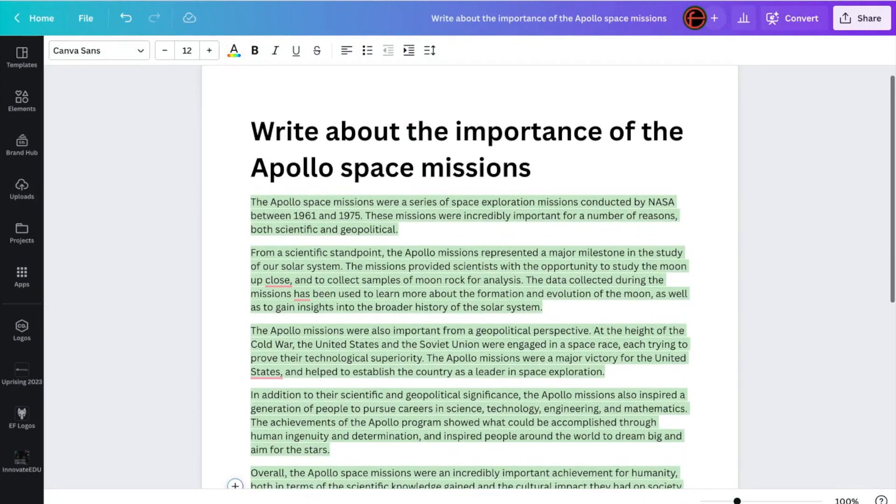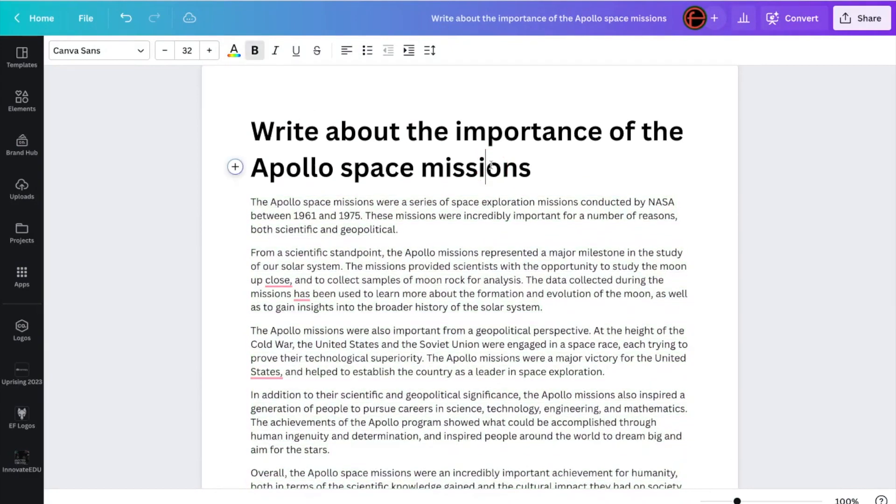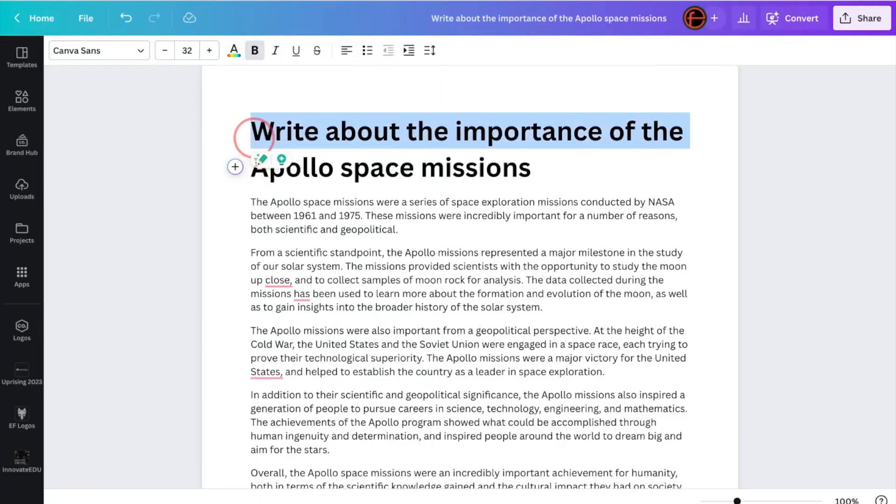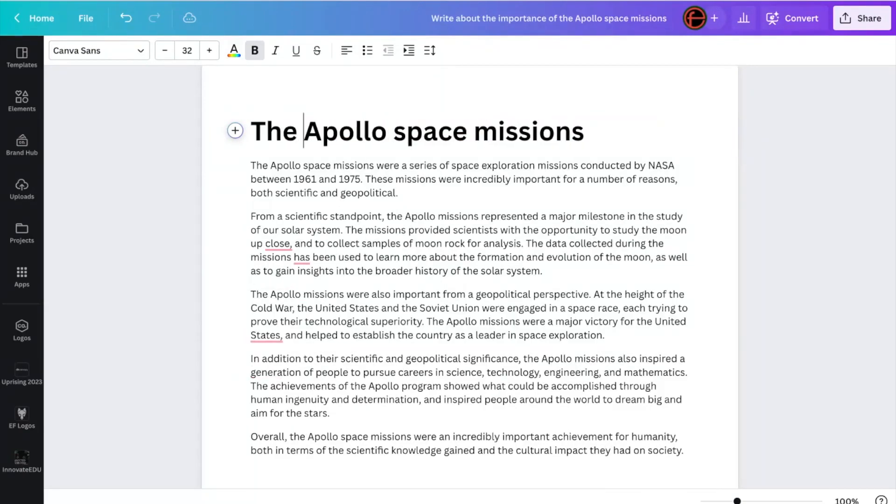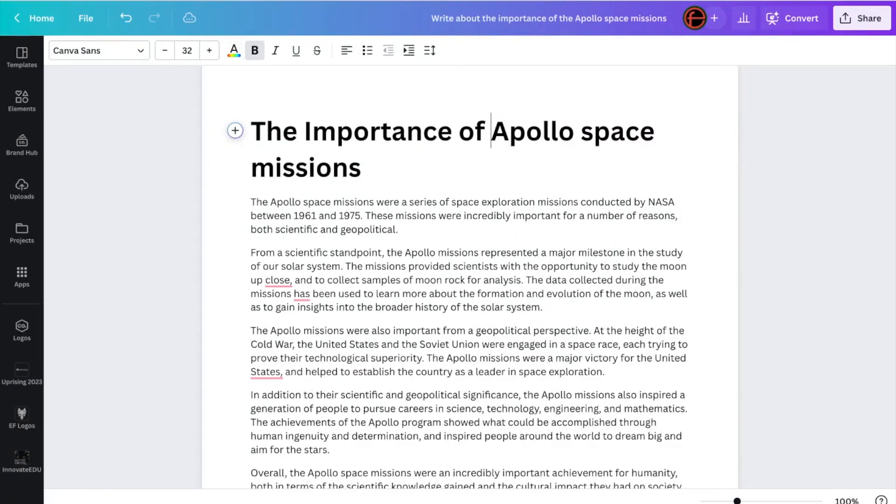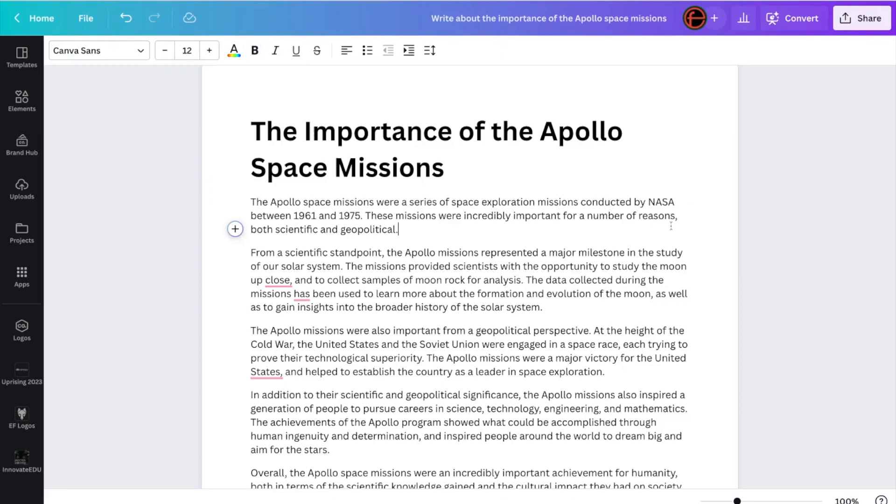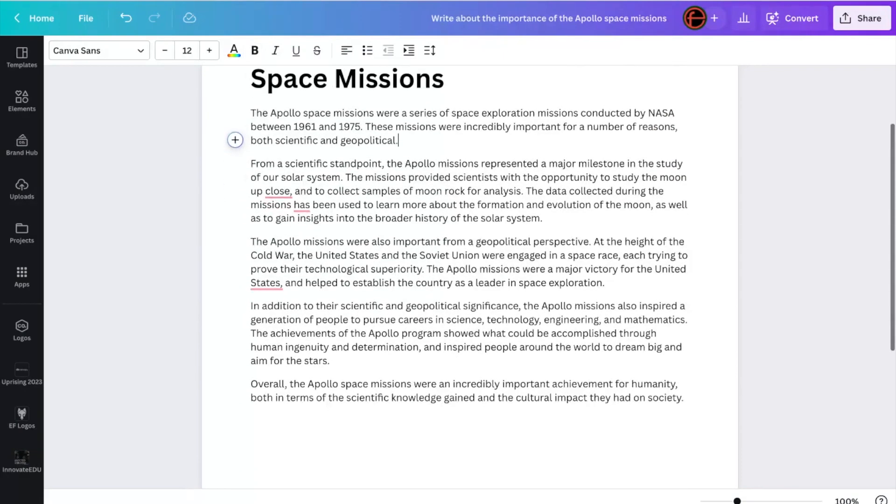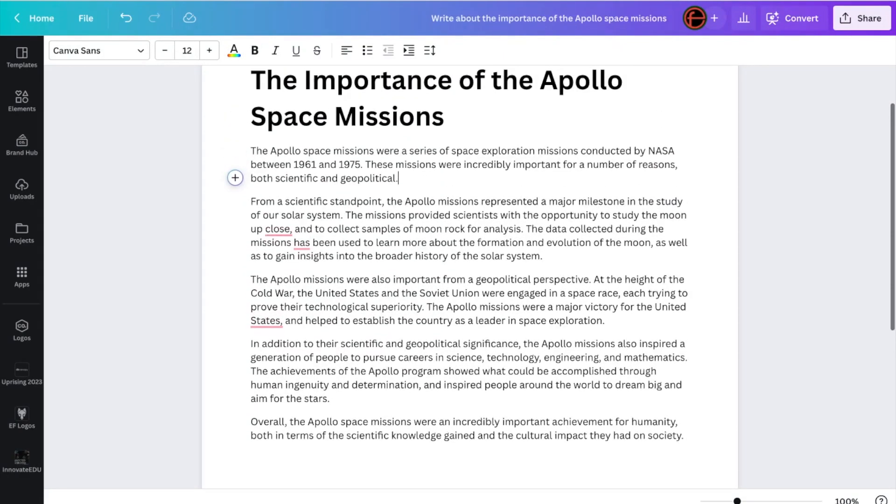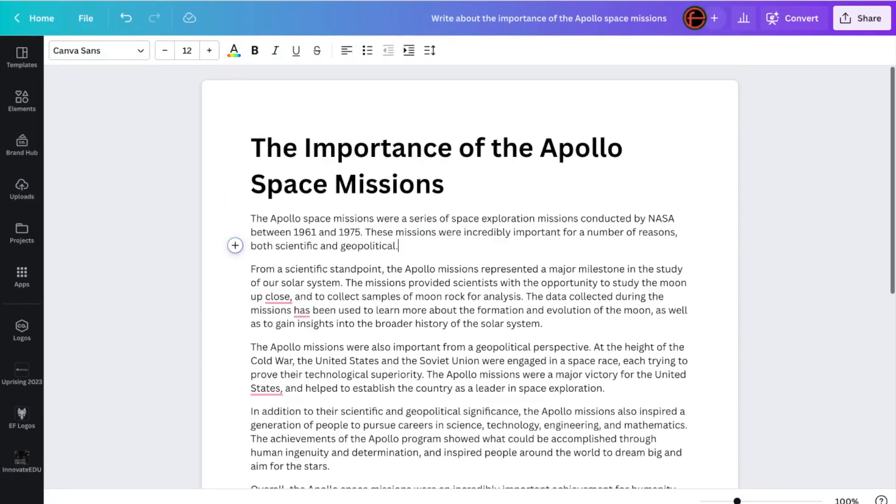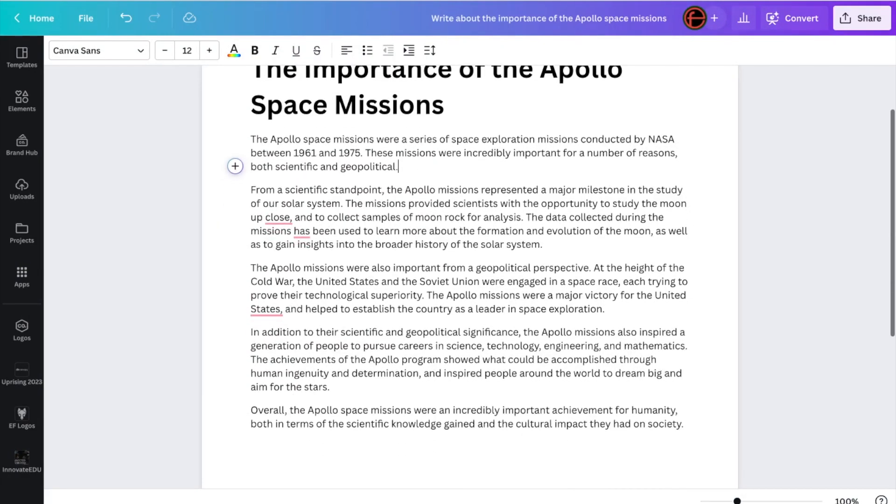And the prompt that I wrote has become the heading. Now I don't want that to be my heading, so I'm just going to change that to the importance of the Apollo space missions. So straight away, within a few seconds, it has created a kind of a resource sheet, a mini document on what I've asked it to do.